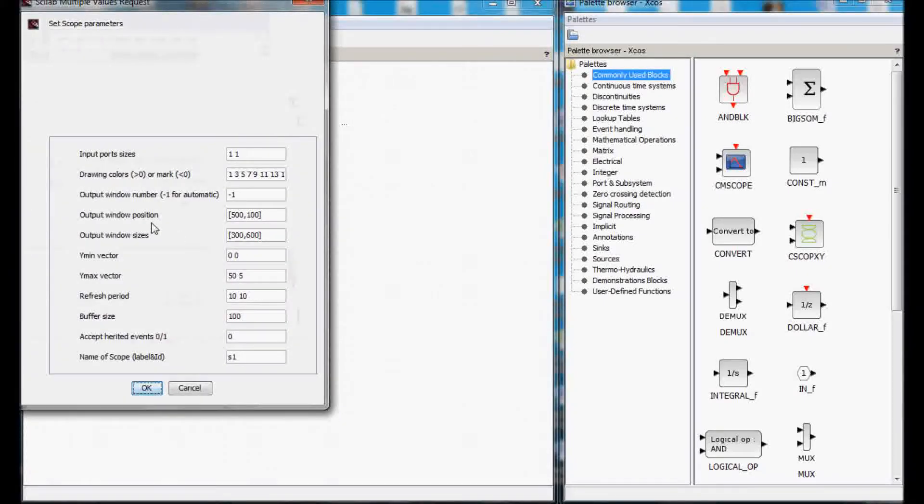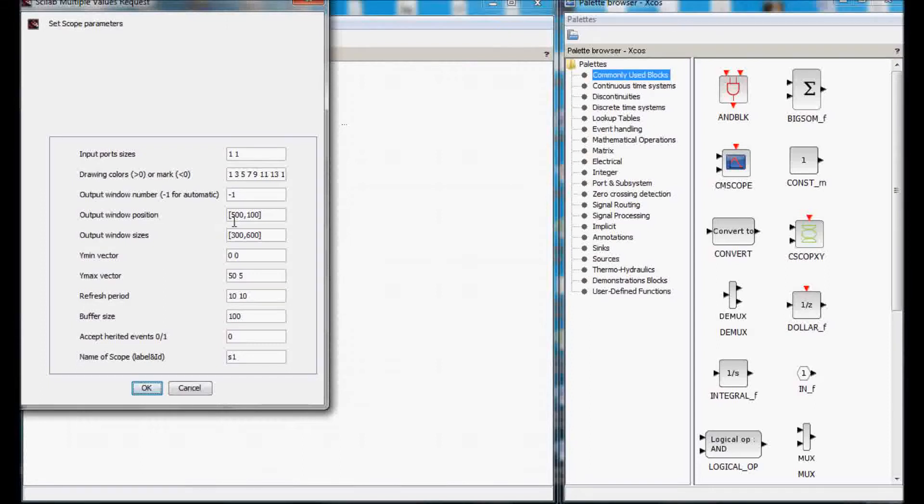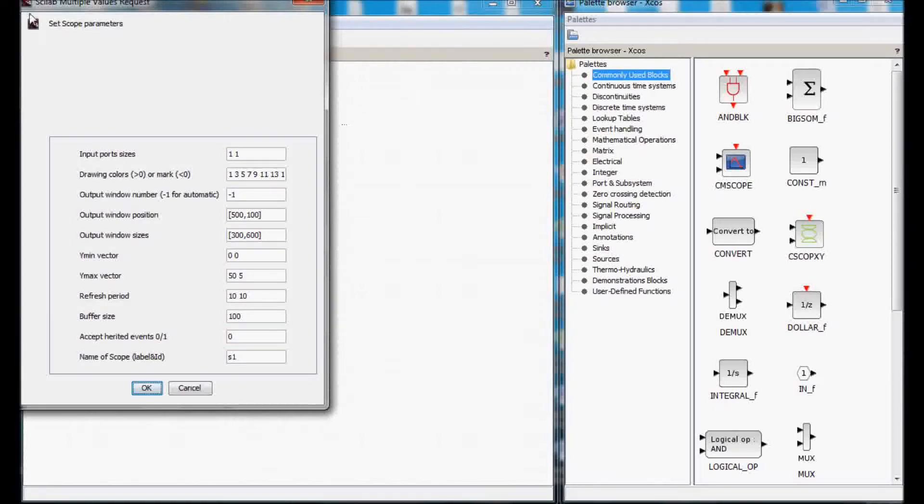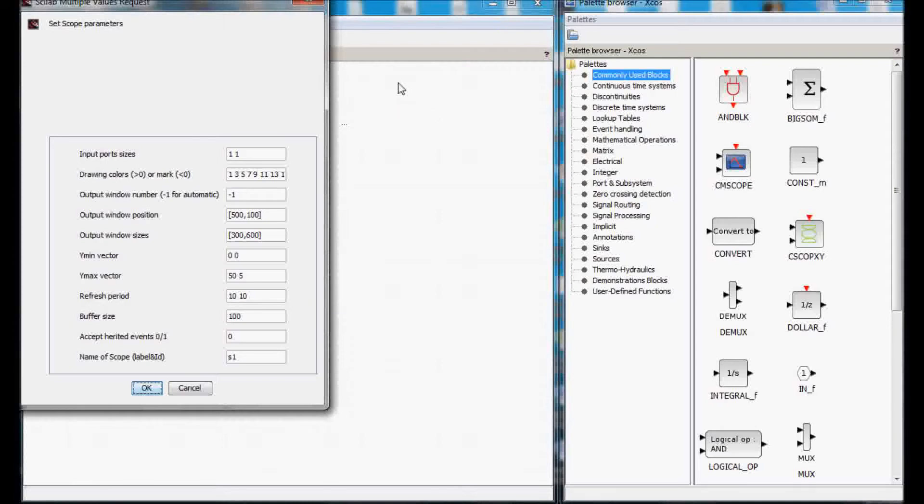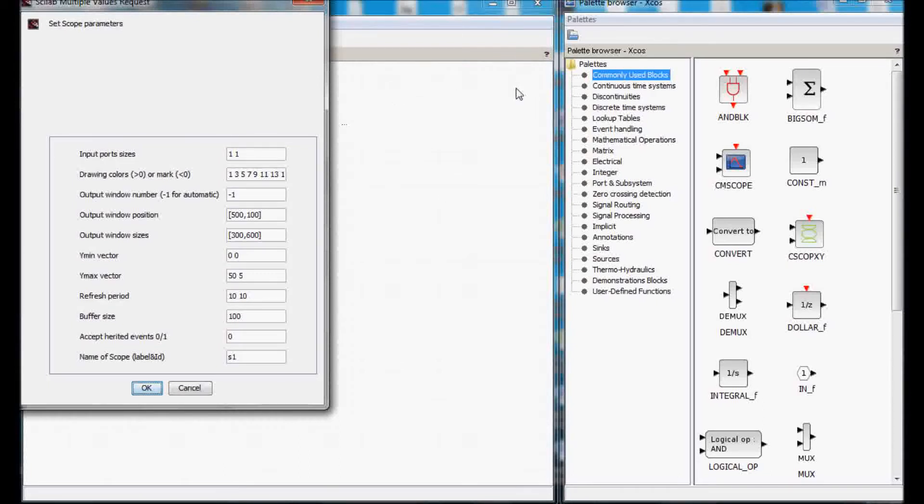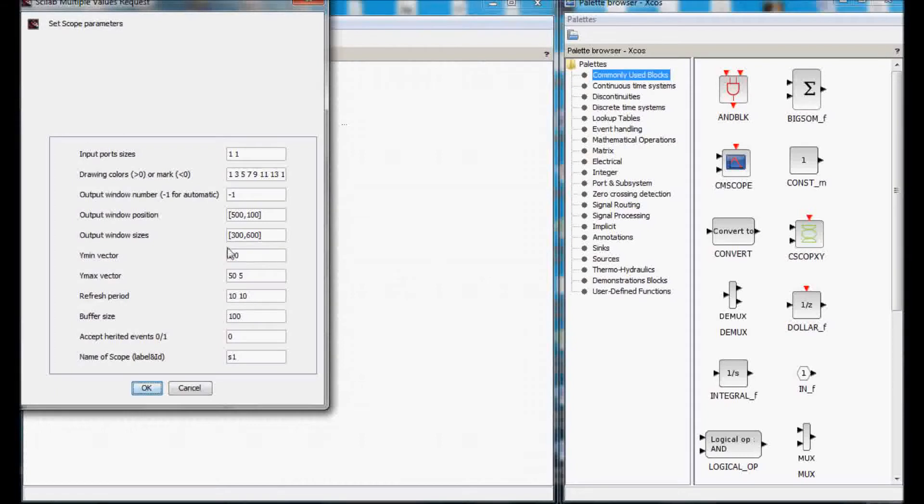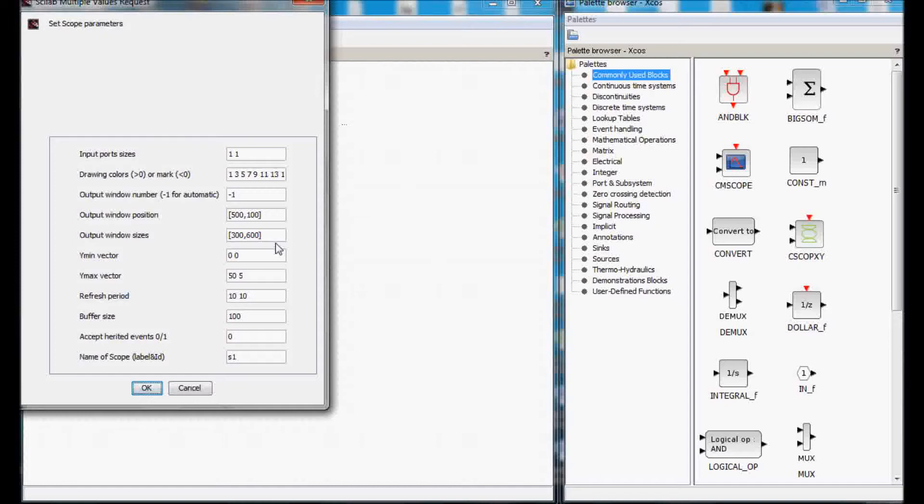This scope has two ports. I've set the output window position to be at x500 and y100 is the upper left corner of the window. Therefore, 500 and 100 would be about this area. 500 to the right and 100 from the top of the window and the width of the scope will be 300 and its height would be 600 because I'm going to see two signals in it.